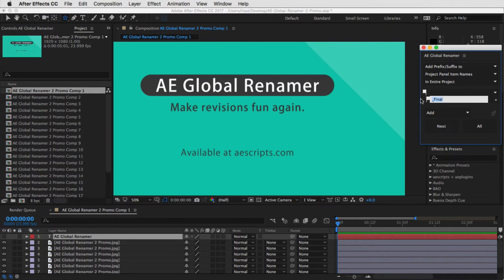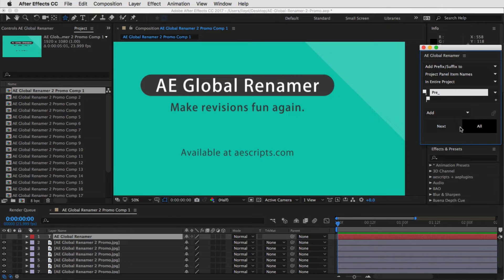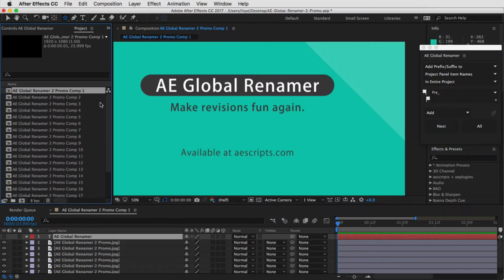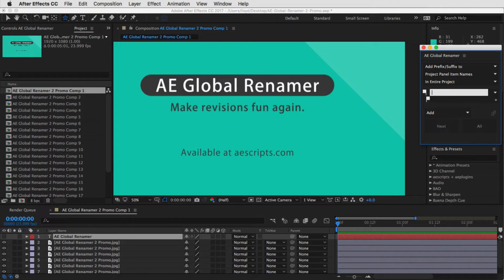Or you can do a prefix and do it like that as well. So here you can see it's the prefix, and I'm going to undo that as well. So that's the first pulldown — you can search and rename, or you can add prefix and suffix.